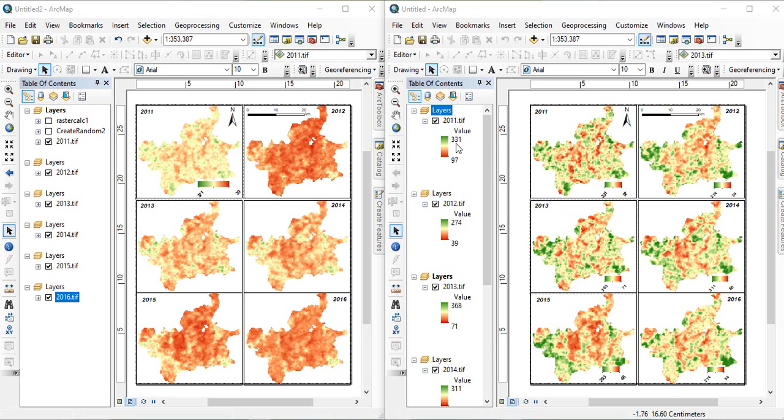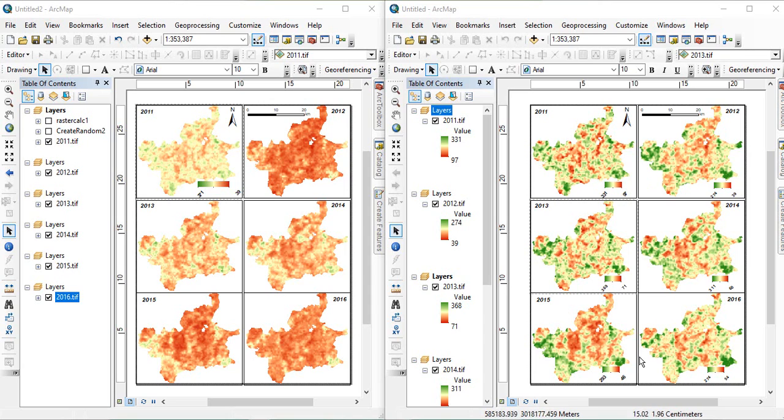Here, in this case, we are giving 331. Similarly, the minimum redness we are giving 39 here and 97 here. We cannot compare. It is difficult to compare these maps based on separate legends. If you want to give a single legend, how to do it, we will be seeing in this video.